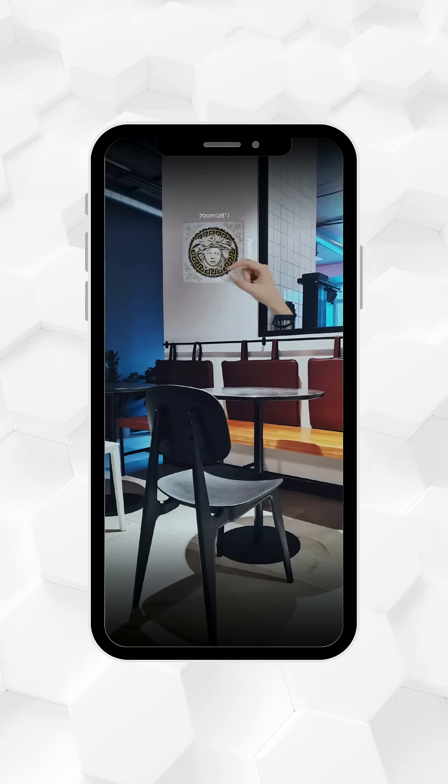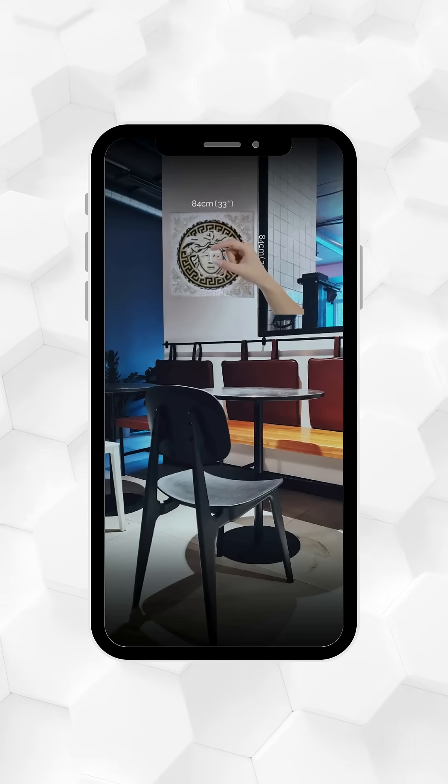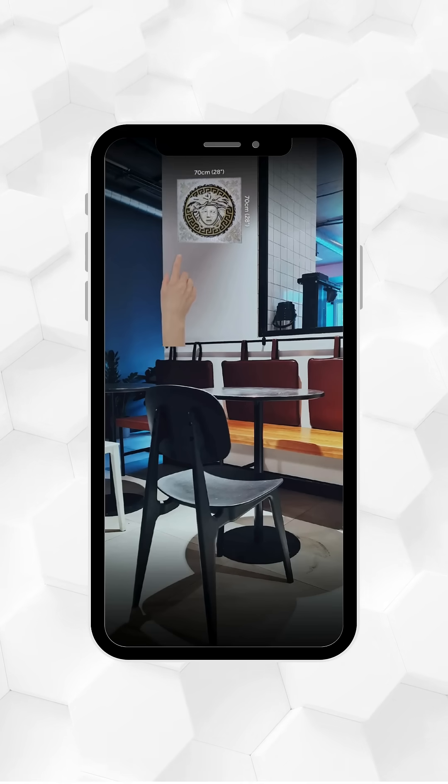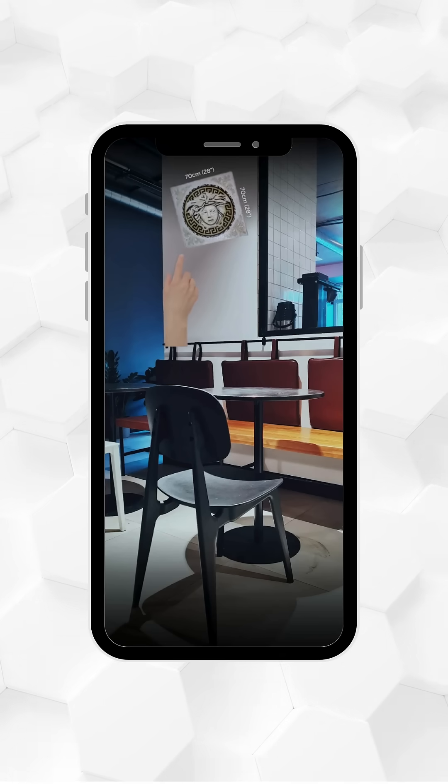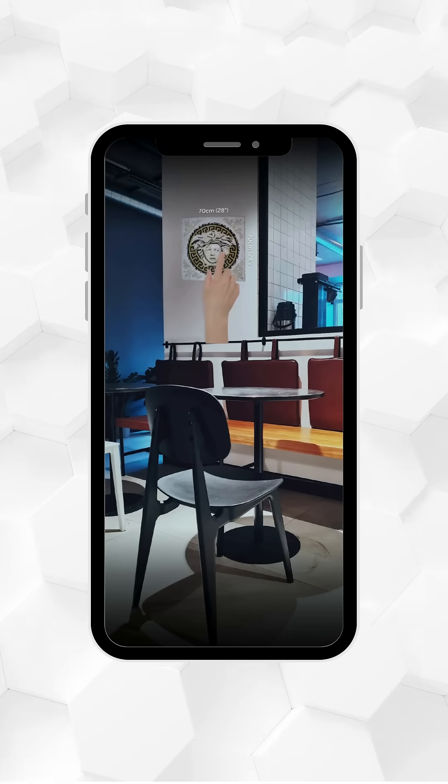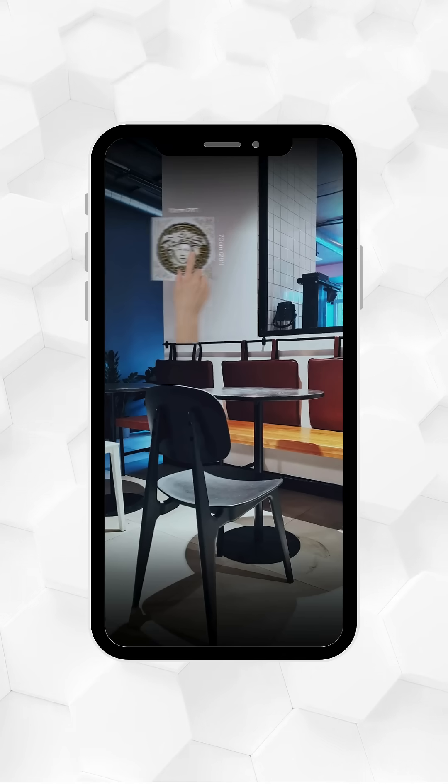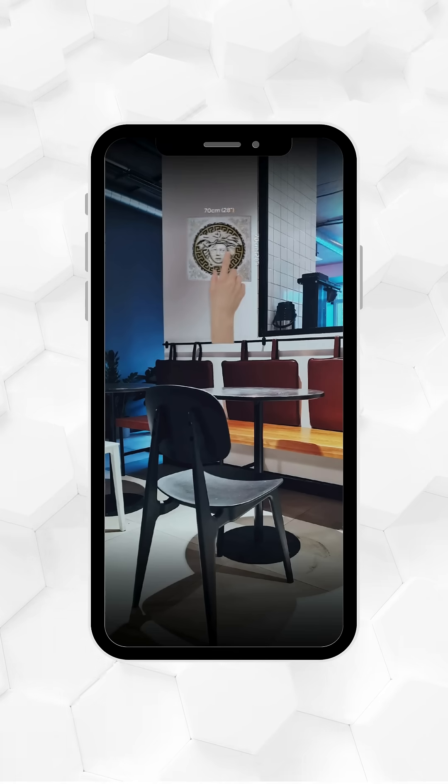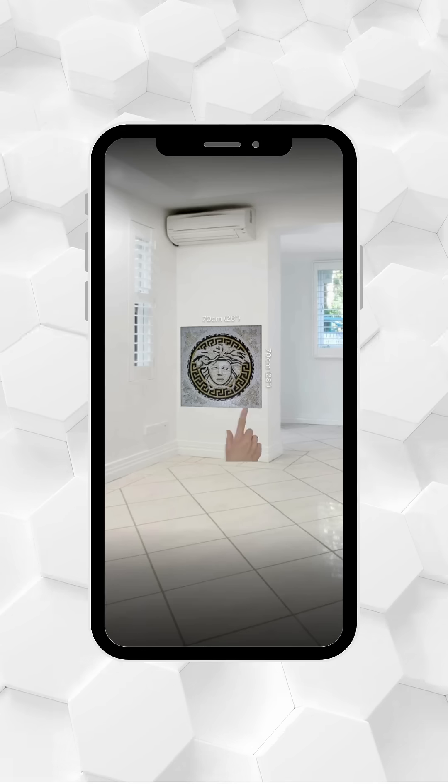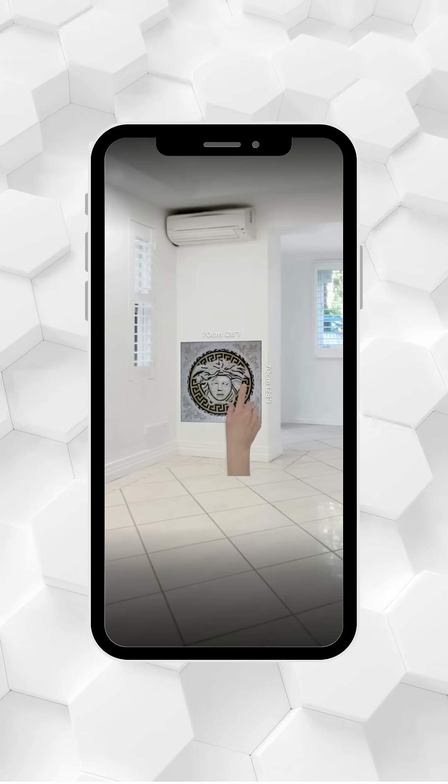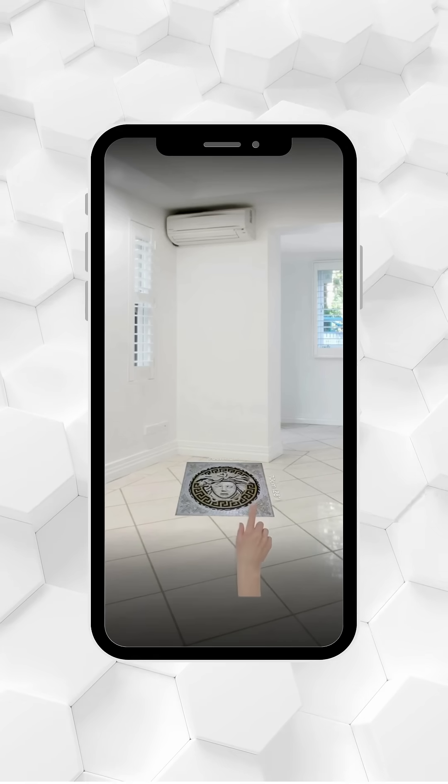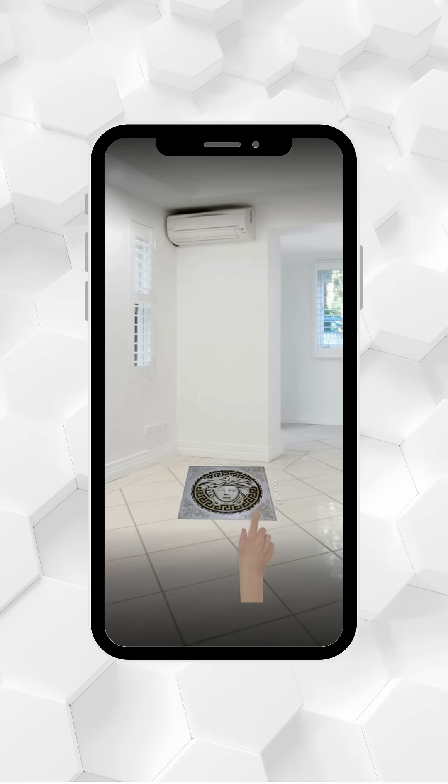Use pinch gestures to resize the mosaic and rotate it clockwise or counterclockwise. Swipe to move it along your walls until you find the perfect spot. The mosaic will initially appear on a wall, but you can freely drag it between walls and floors to find the perfect placement.